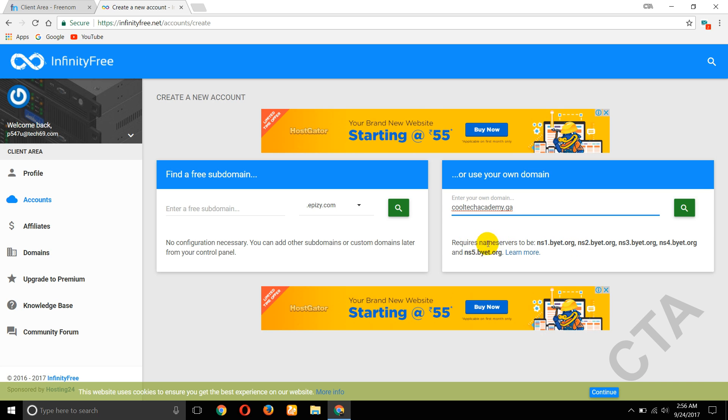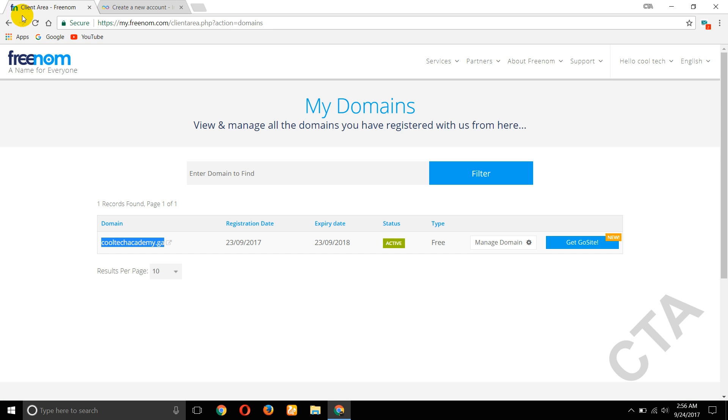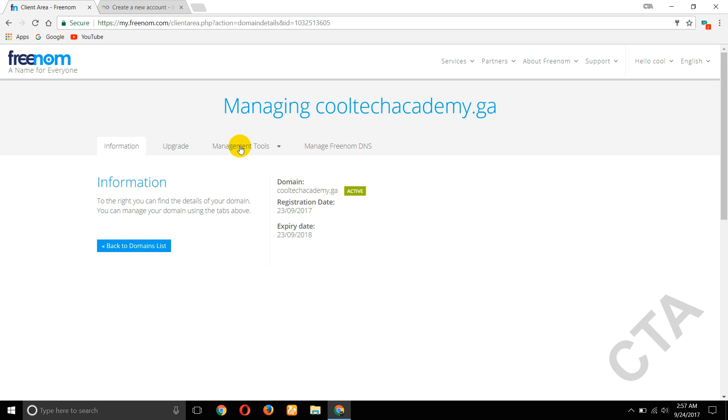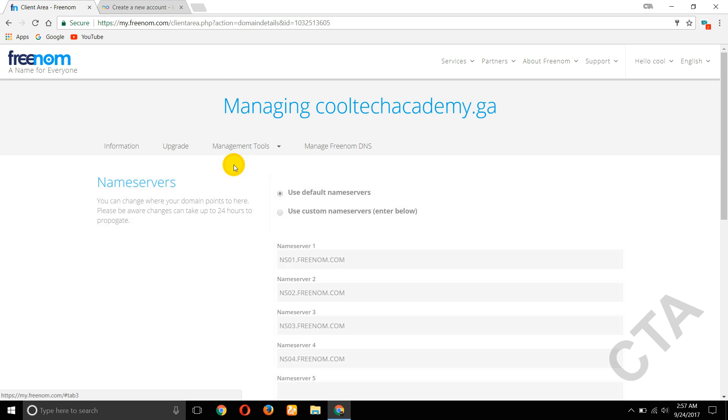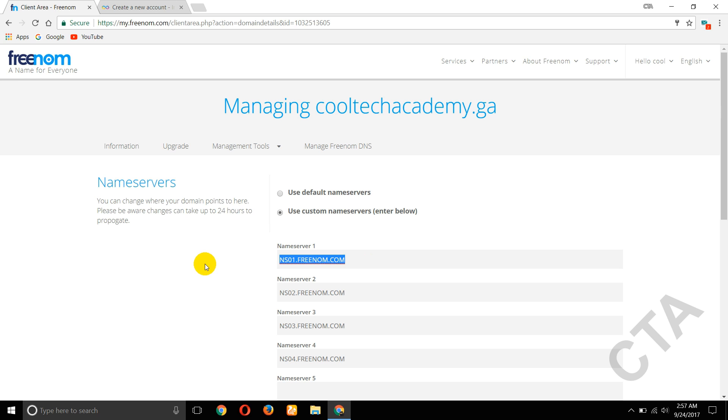It requests nameservers to be changed. So copy this first nameserver ns1.byet.org. Copy this and go to Freenom website. Click on Manage Domain, now go to Manage Tools, click on that. Now go to nameservers. Here, use custom nameservers, select that and remove this all.